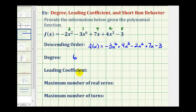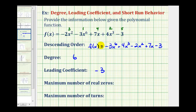The leading coefficient is the coefficient of the term with the highest degree. Again, if it's in descending order, we can easily see the leading coefficient is going to be negative three. The reason it's called the leading coefficient is because most of the time we do want to give polynomial functions in descending order, so negative three would be the first or leading coefficient.